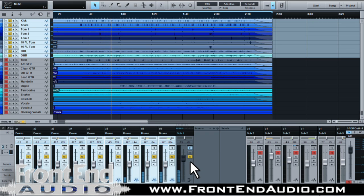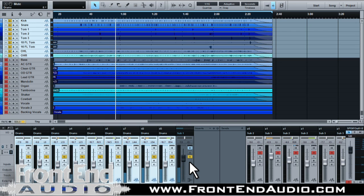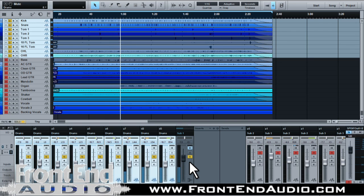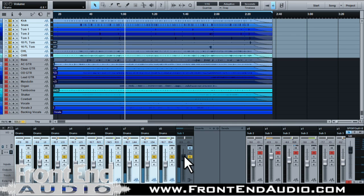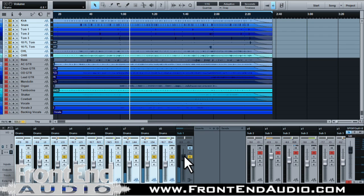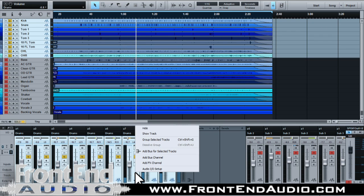And that way if we want to do some mute groups, or we want to adjust some of the leveling within the song through automation, we're only controlling it by one channel instead of having to do all channels. Now we can, of course, group it.